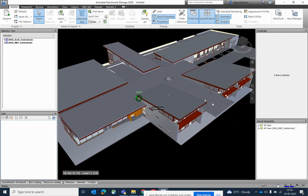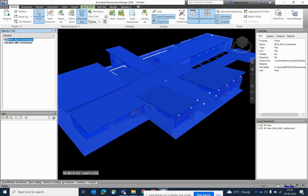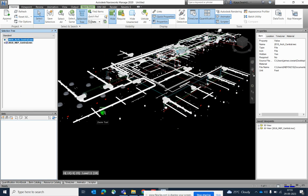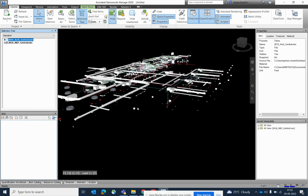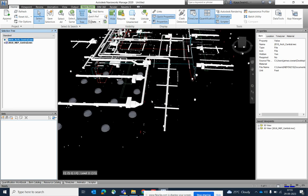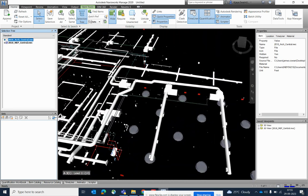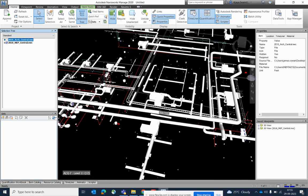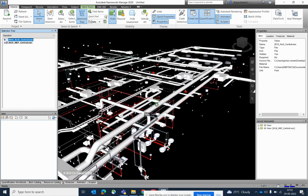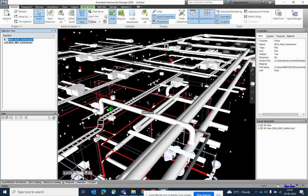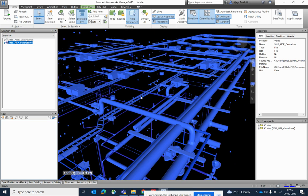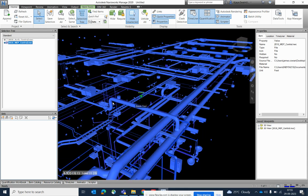You can see the architectural model and everything is showing here. If you want to hide it, just right-click on that one and hide it. Then you can see the mechanical model and everything. You can easily review all the mechanical NWC things, cable tray, and everything from here.